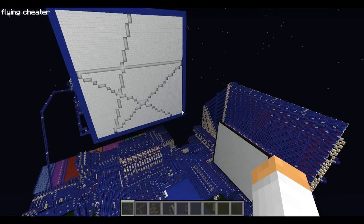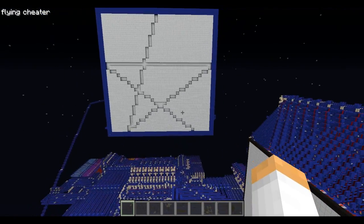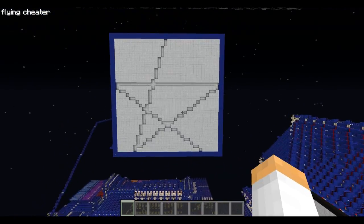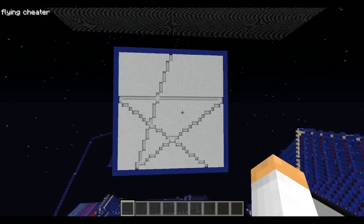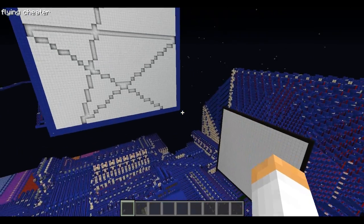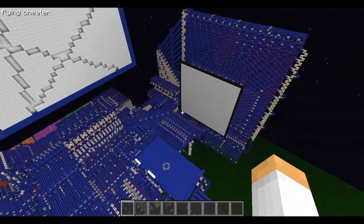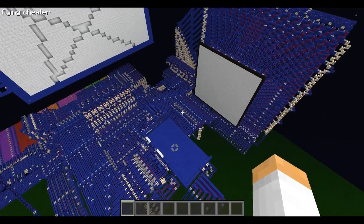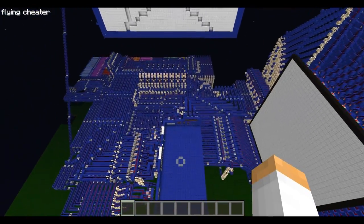Hello everybody, ScoopItUp here, and today I'm going to be showing you guys a demo program that I made for Bluestone. Now Bluestone, if you don't already know, is a redstone computer that I made in Minecraft.